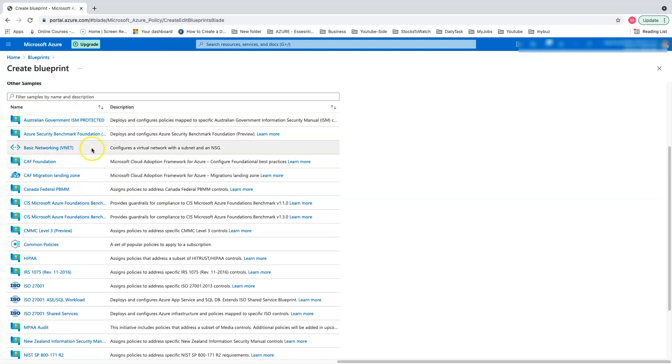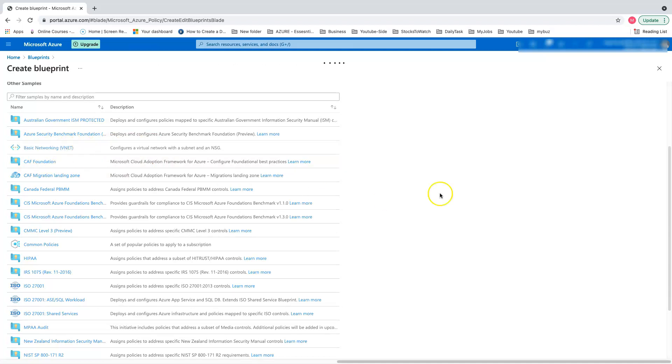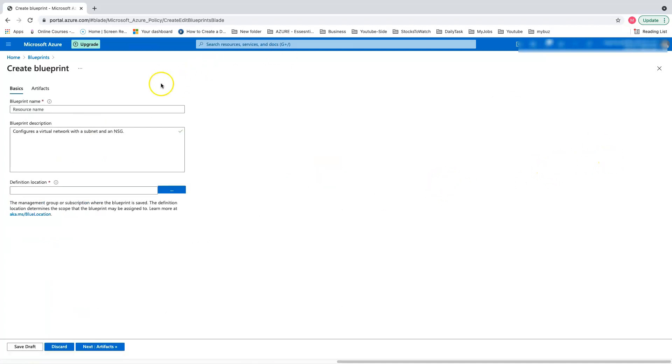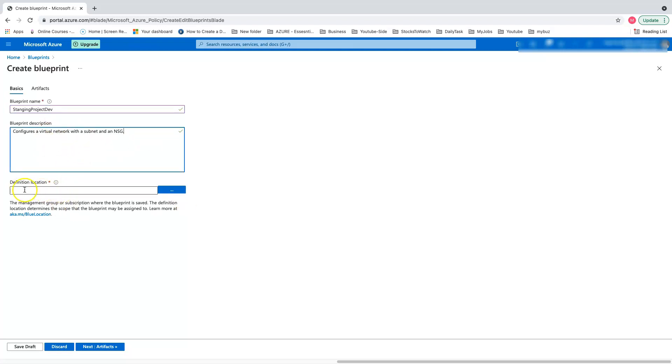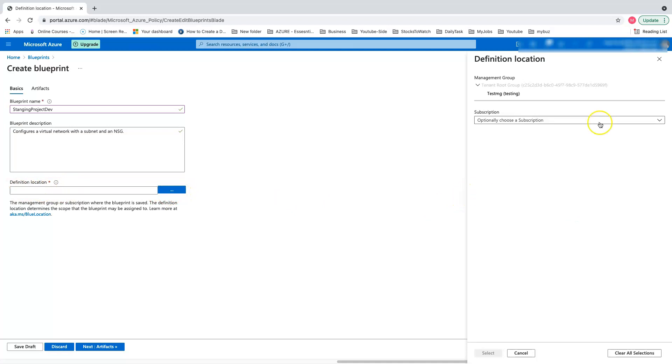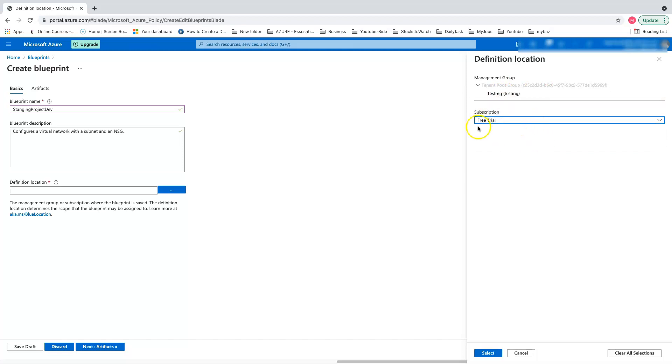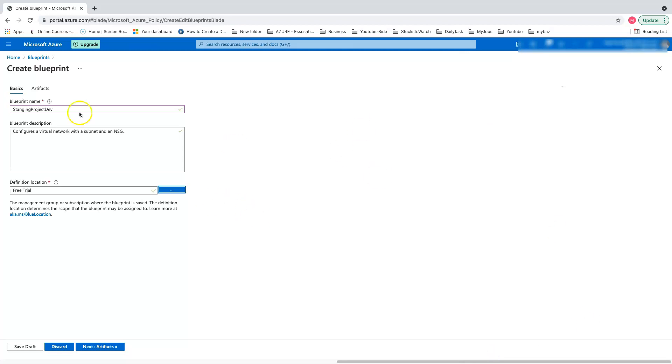As a demo, I want to enforce something on basic networking VNet virtual networks across our subscription. Let's click on this pre-populated sample. The first thing you have to do is create a name for blueprint. Let's say for my staging project on dev. The definition location can be mapped to a management group or subscription. Let's create a subscription level.